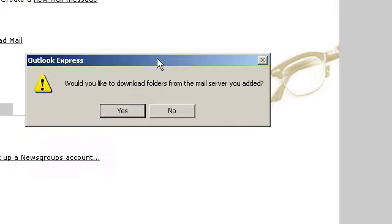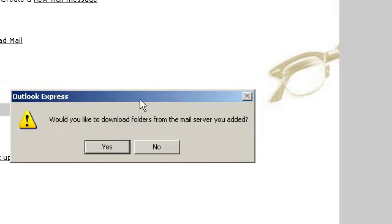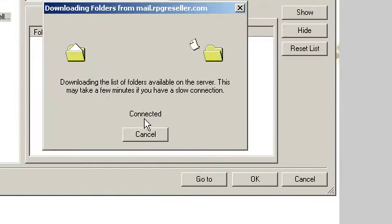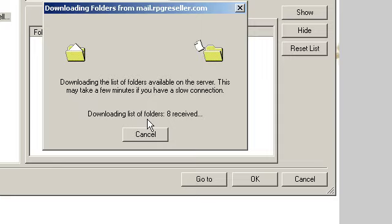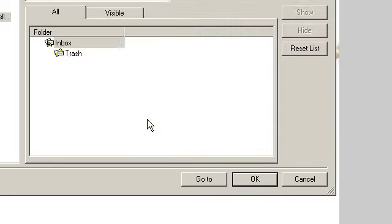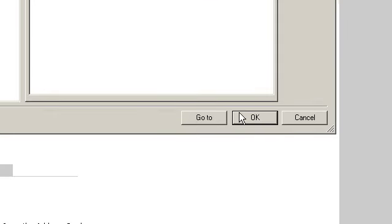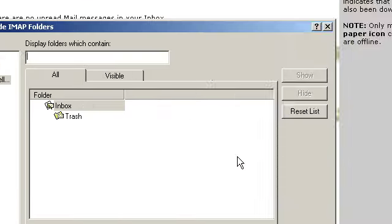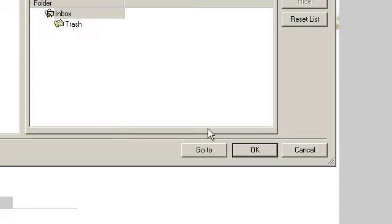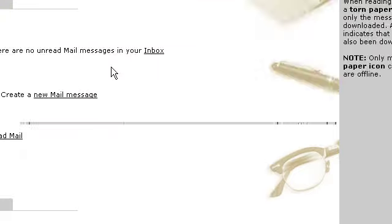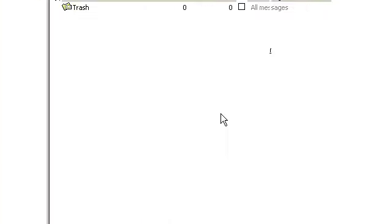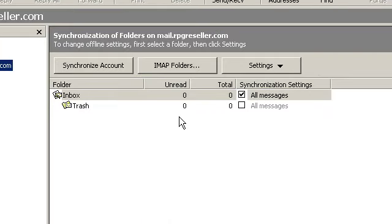Now you're back to here. Click on close. It pops up a window. Do you want to download folders? Sure. It authorizes, it connects, it does wonderful things. And then we're here. It didn't give us any error messages. That's good. That means everything is set up and it's working properly.